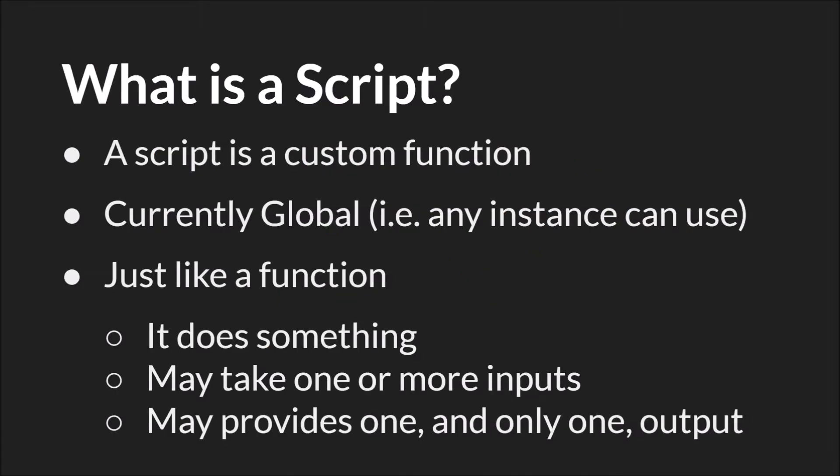A script, as we mentioned in the function tutorial, is a custom function, the function that you make. At the moment, scripts are currently global. This means that any instance can reference or use them. They act just like a function in GameMaker Studio 2, just like one of the built-in functions. They do something, they may take one or more inputs, and they may provide one and only one output.